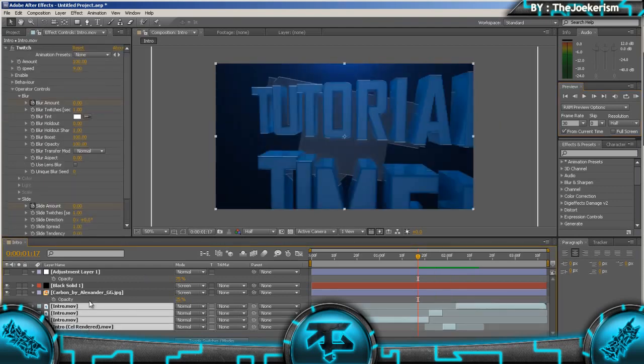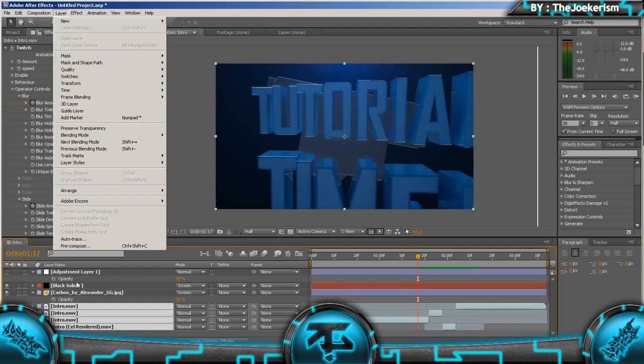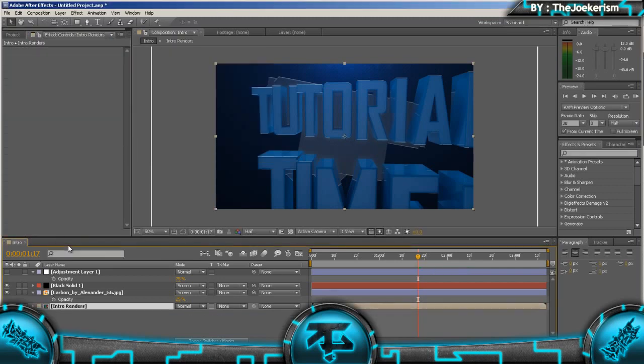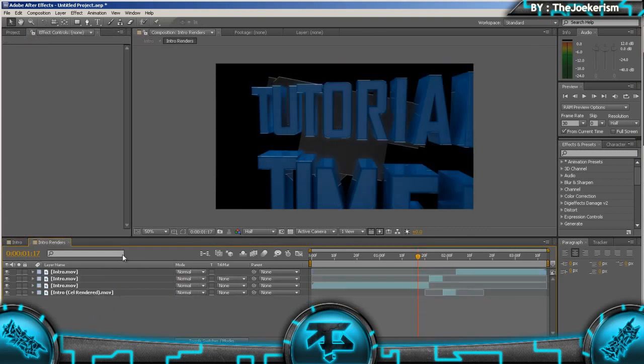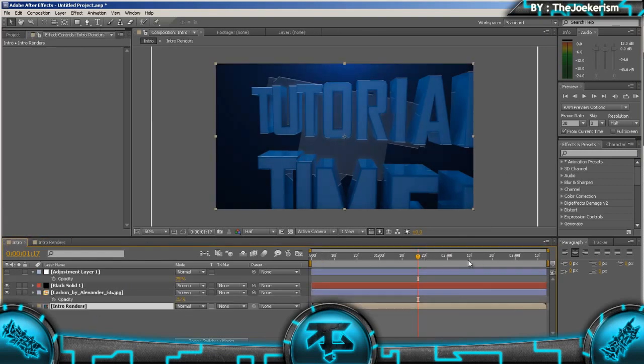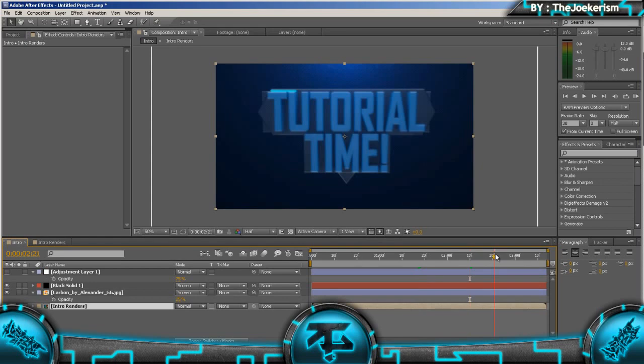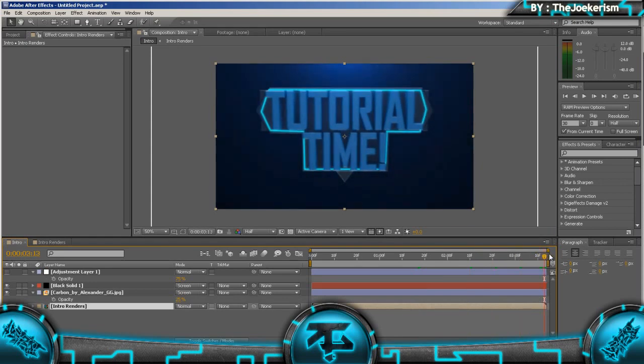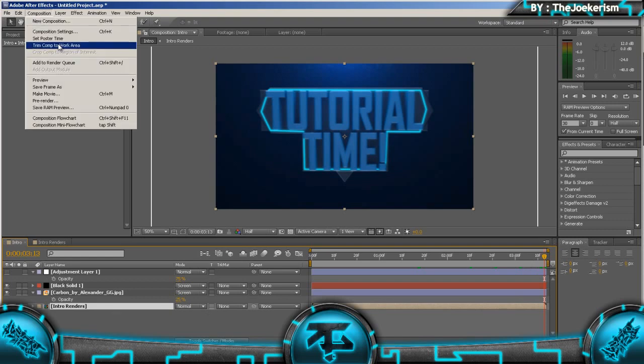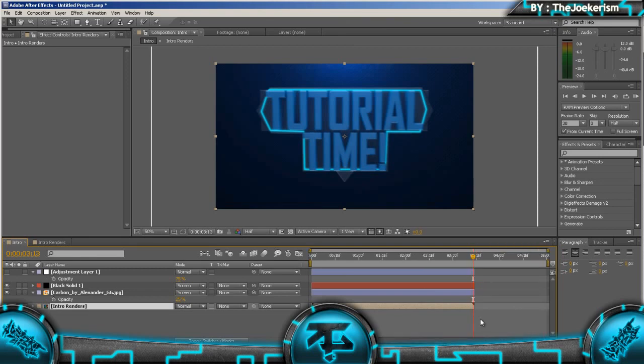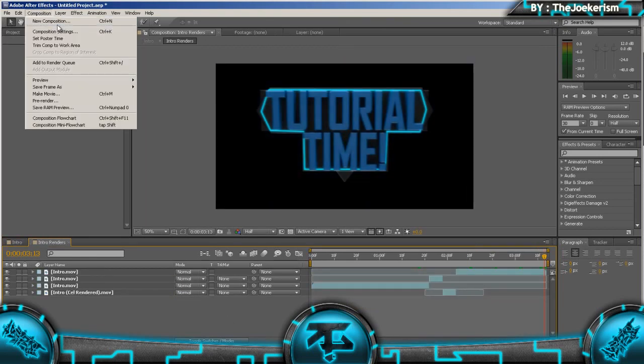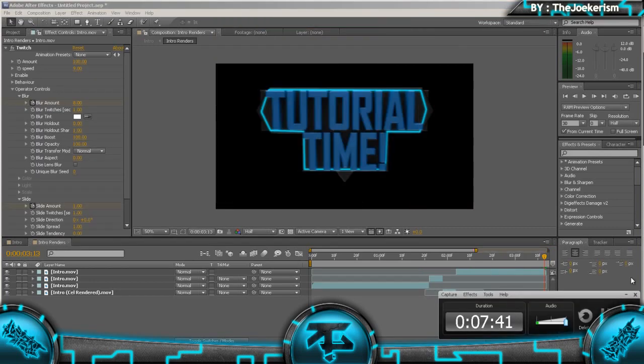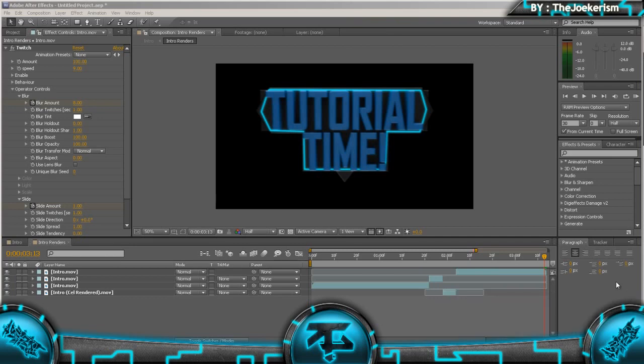I'm just going to actually group these layers. So layer precompose, and I'm going to name this intro renders. Okay. So after we've done that, we're just going to make it fade out. So I think for this I'm going to increase the composition duration to about 5 seconds. And I'm going to go into the intro renders composition, make it 5 seconds.